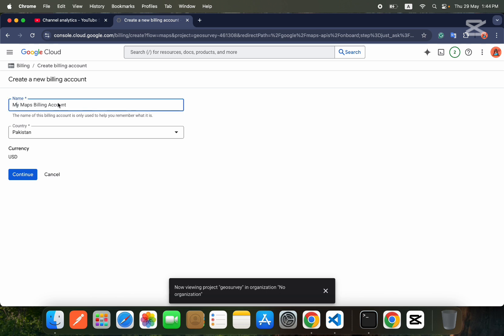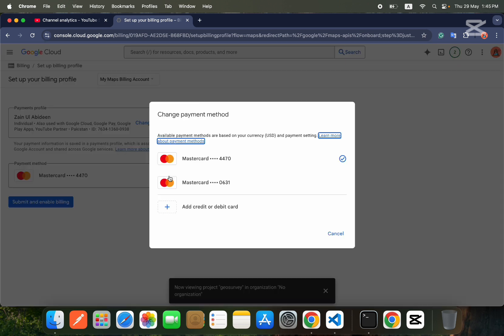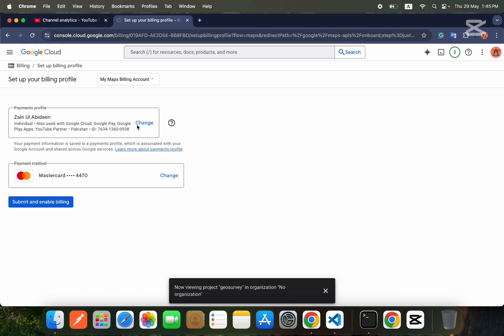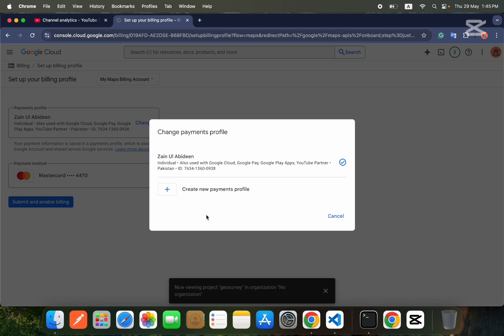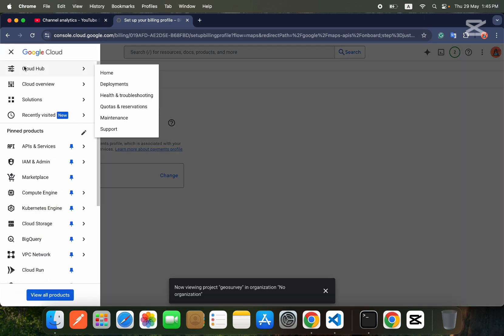Name your billing account whatever you want, then press the Continue button. You need to provide a payment method. You can add a credit or debit card by clicking the plus icon. Make sure you have your payment profile set up, then click Submit and Enable Billing. When you do that, your billing will be attached to your Geo Survey project and you can use your Google Maps API key.